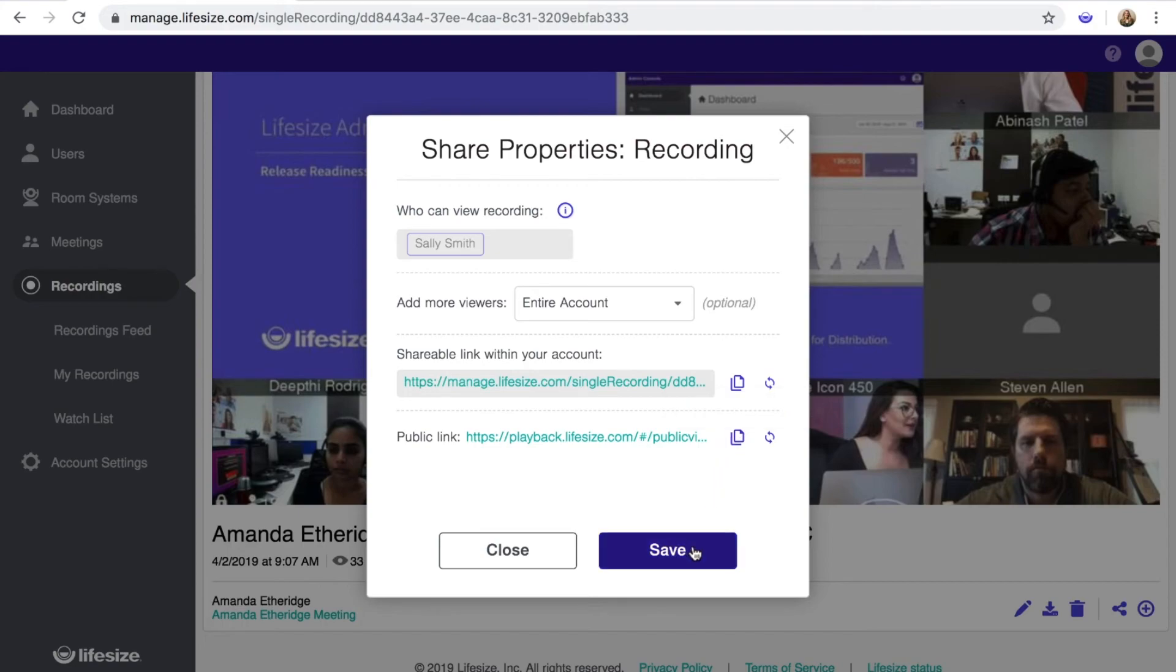When you're finished, click Save to apply any changes, or click Close to exit without saving. To learn more about the Admin Console, check out the other videos in this series. And be sure to follow us on social media for the latest features and updates. Thanks for watching.